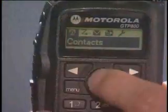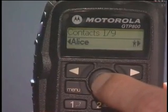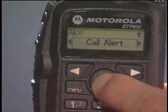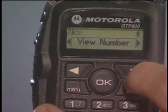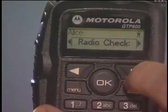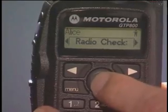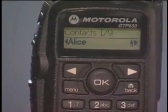To do a radio check, press menu, then press OK to select contacts. Press OK to select the alias, then use the navigation buttons to find the radio check function. Press OK to select radio check. The display indicates a successful radio check has been sent.